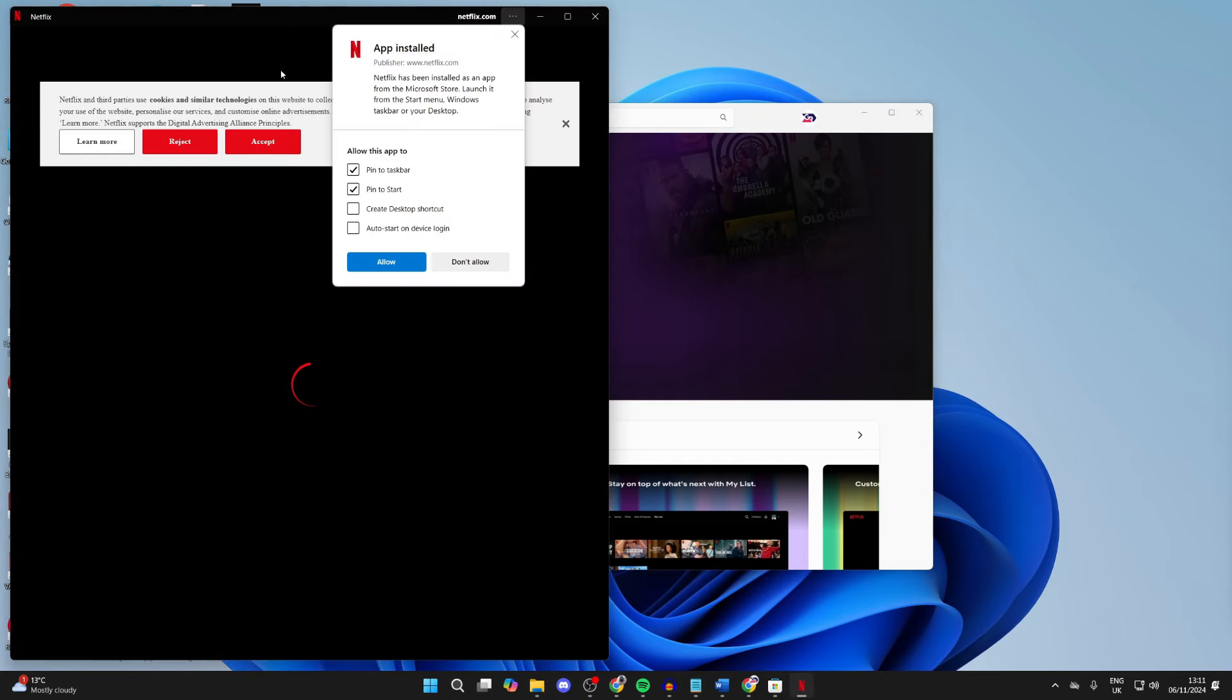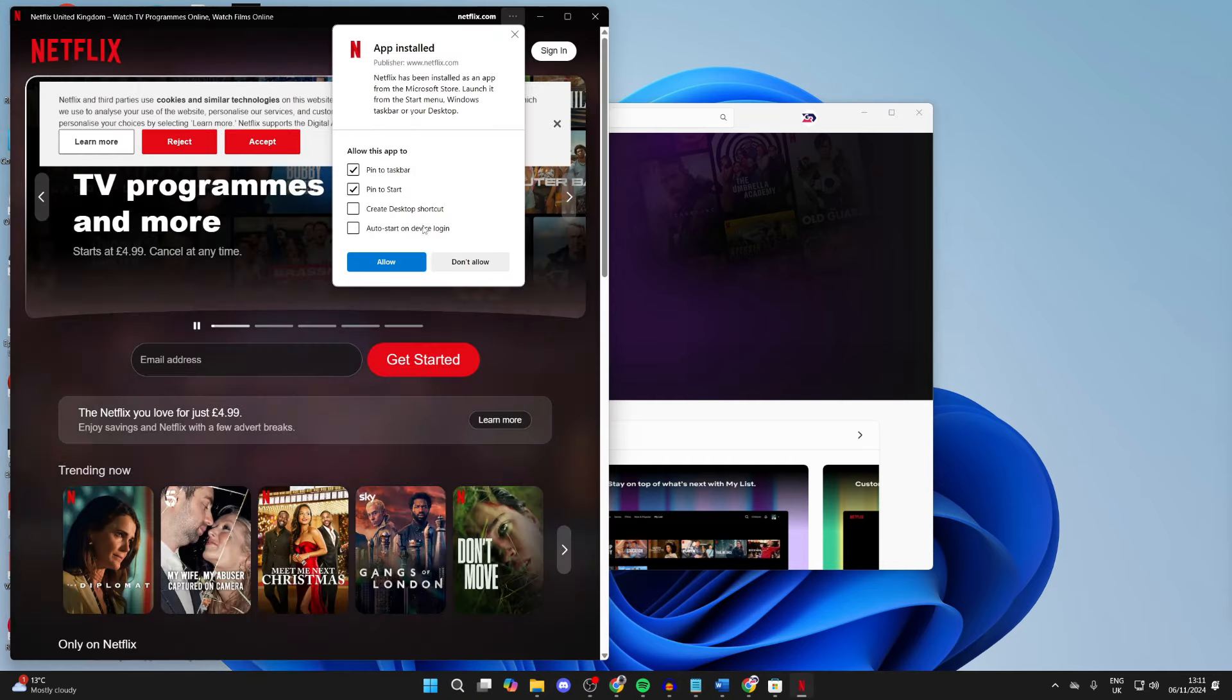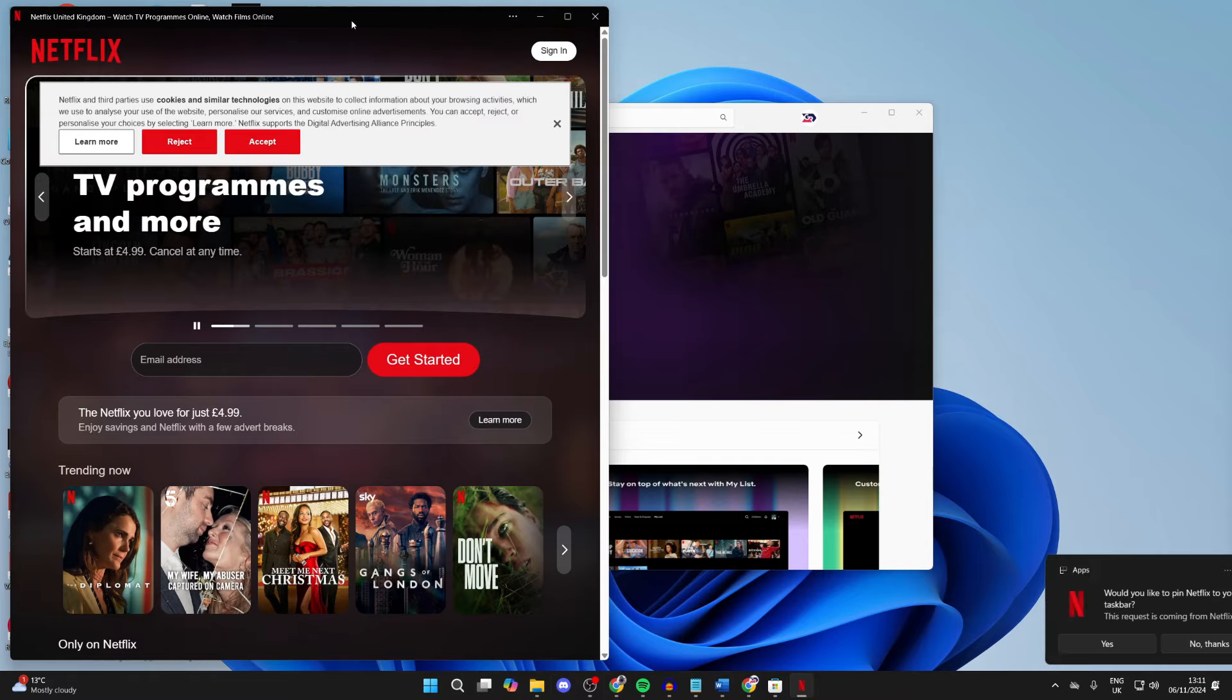I can click on it and here we are. As you can see, the app has been installed. You can then add it to a taskbar and things like that.